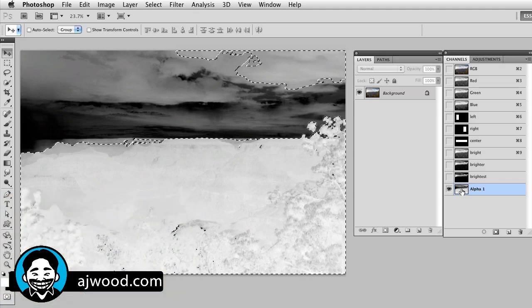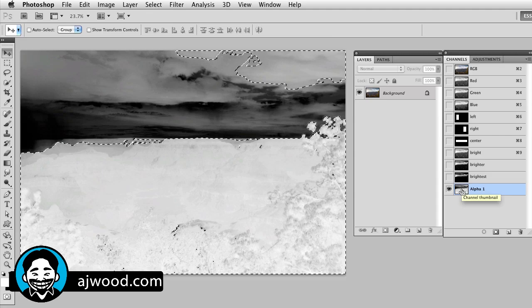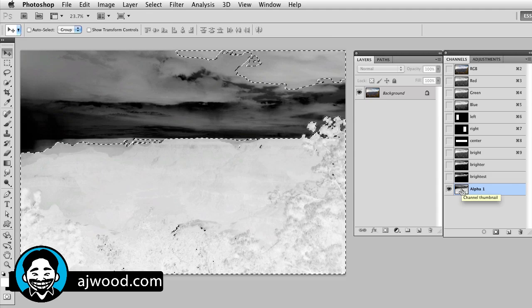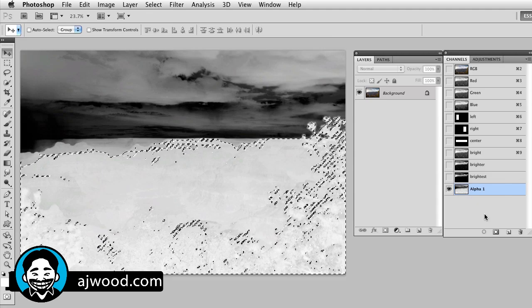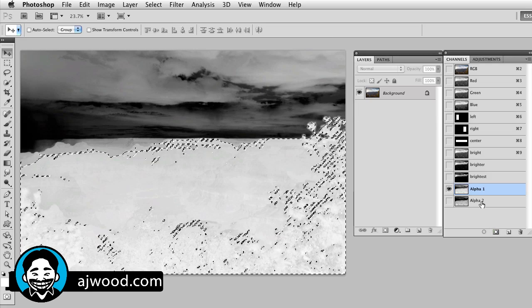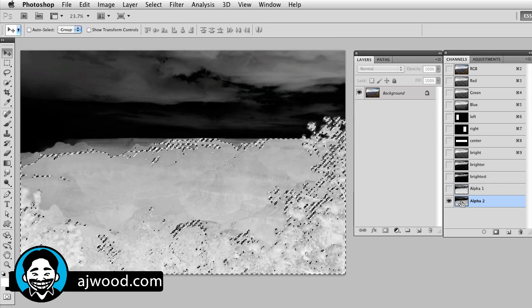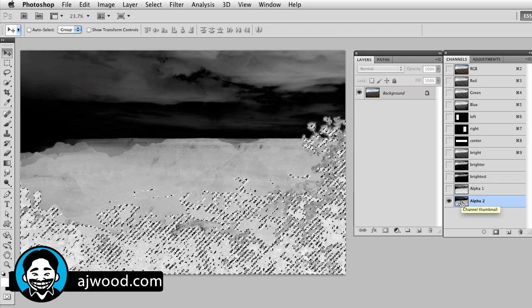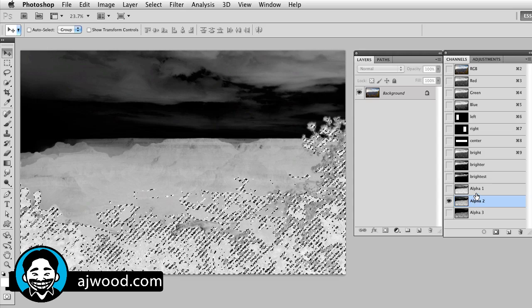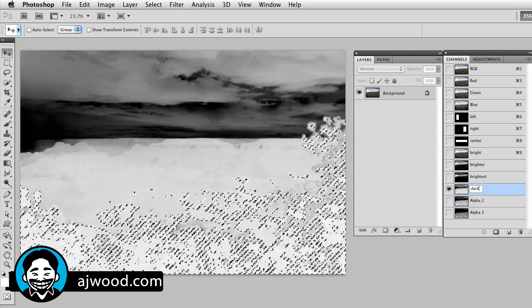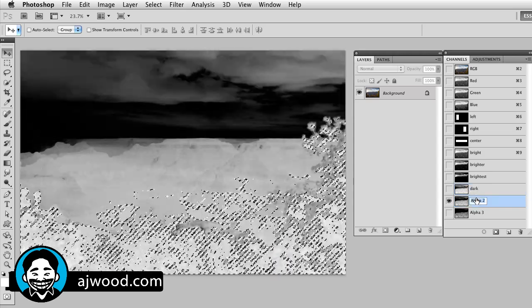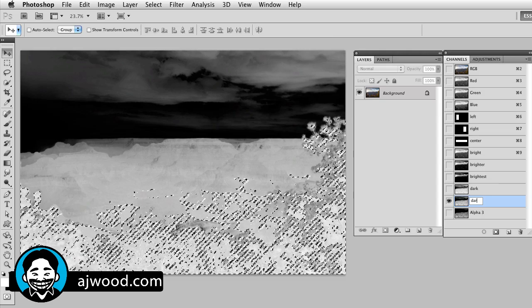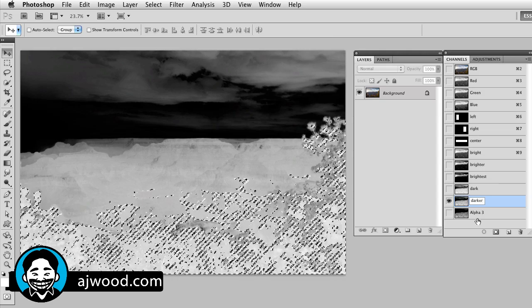Once again, I can do command option shift, control alt shift for intersect, I'll do this three times. So this will be my alpha 2, I'll select that. This will be my alpha 3, select that and I'll label these dark, darker, darkest.